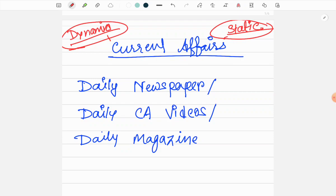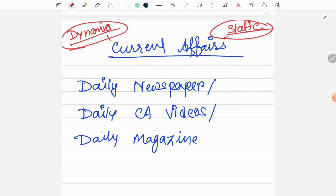For example, if we look at the repo rate, every now and then there will be news whenever the monetary policy committee meets. There will be news that the repo rate is unchanged or changed to five percent. Here the dynamic thing is that repo rate has been changed, but the static portion is we need to understand what is repo rate, what is the structure of the monetary policy committee. These are the static portions.